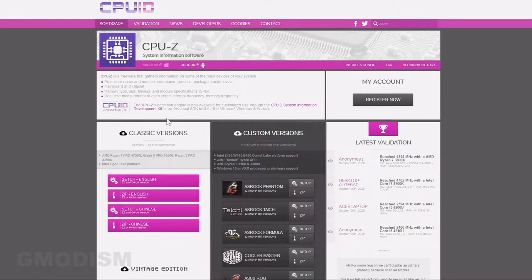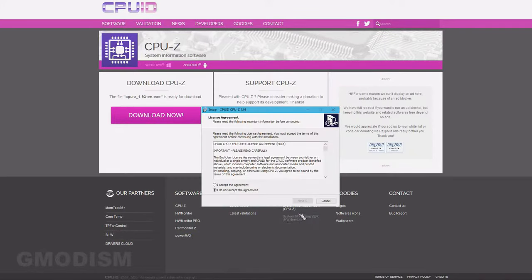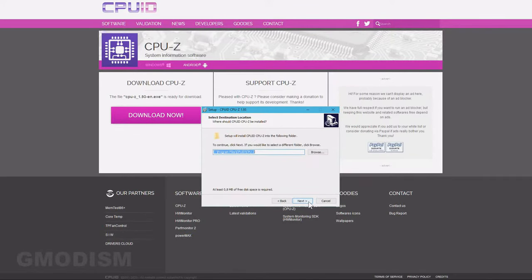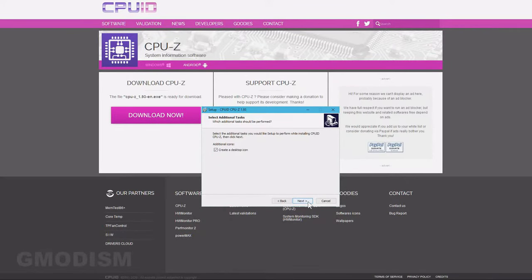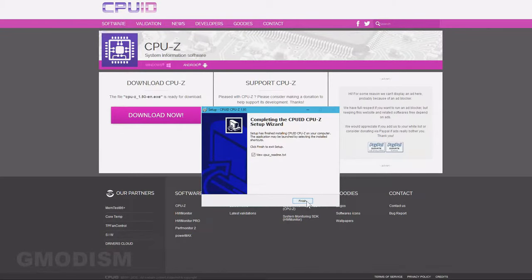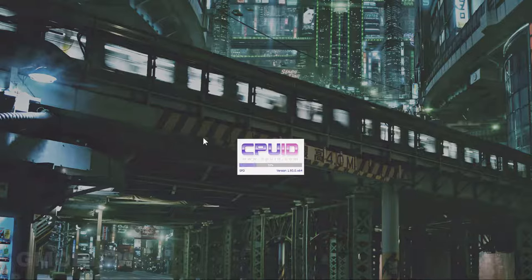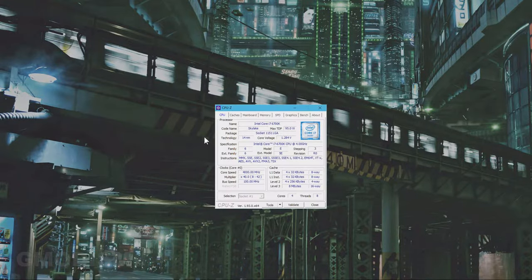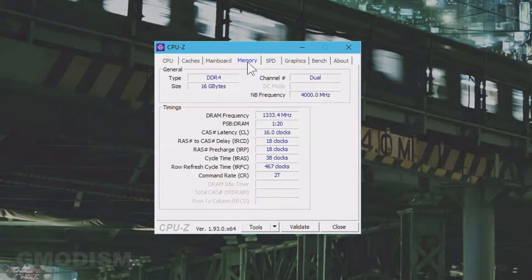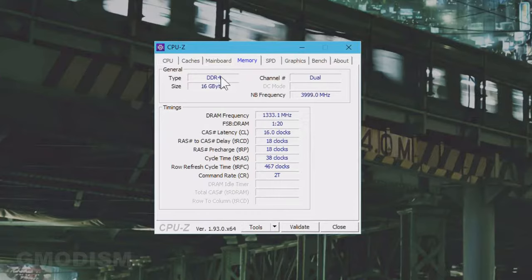Download and install this software. Accept the license agreement, select a download location, create a desktop icon, and just install it. Run the application and go into the Memory tab. Here we can see we have DDR4 — you will see DDR3 or DDR4 or whatever you have there. You can also see the amount of gigabytes you have as RAM as well as the frequency.